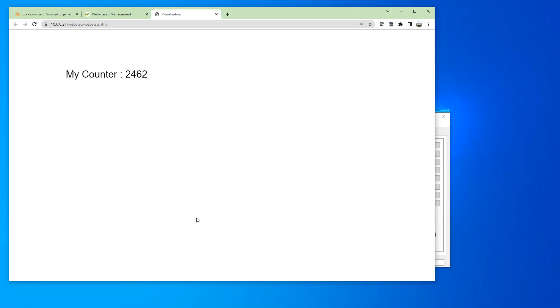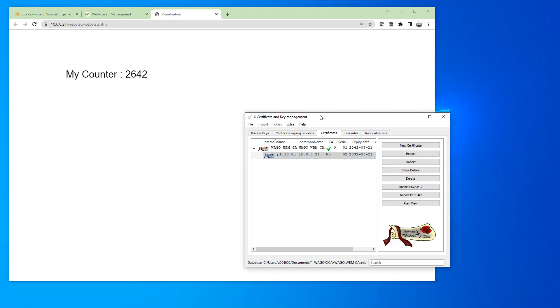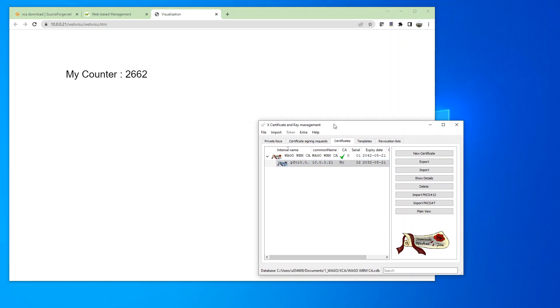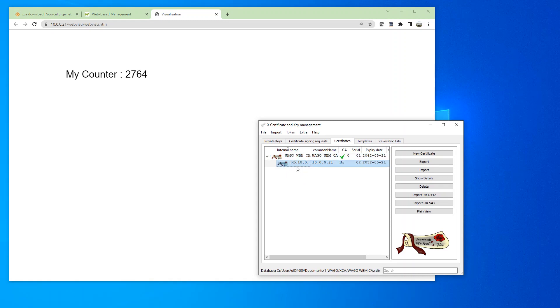So this is one way to avoid getting that not secure message. So if you have multiple PFC's, then you can just use this same CA file and just create multiple server certificates for each of the PFC's. Thank you for watching.